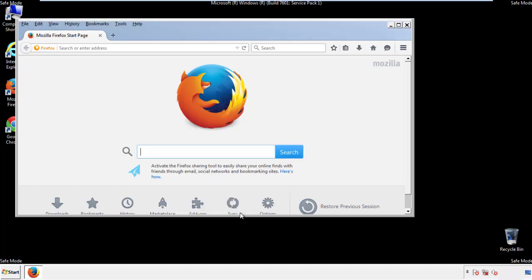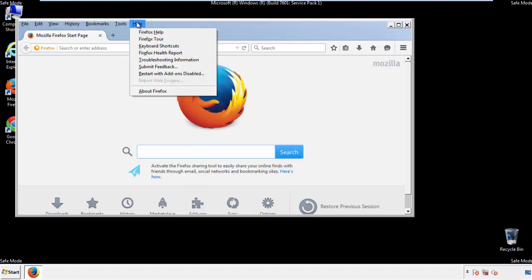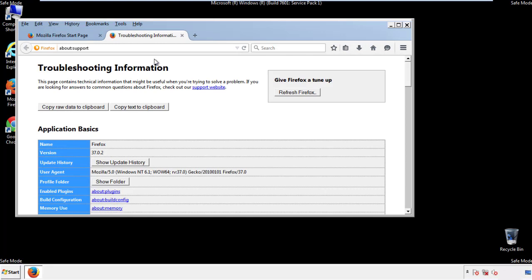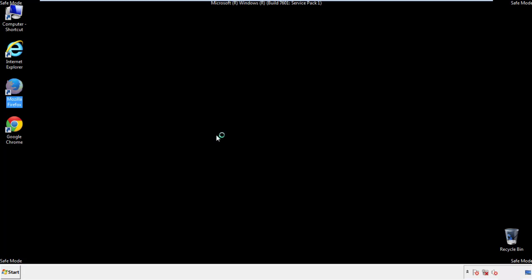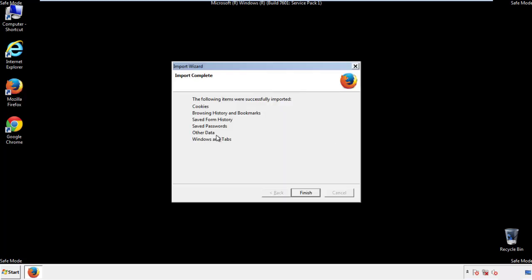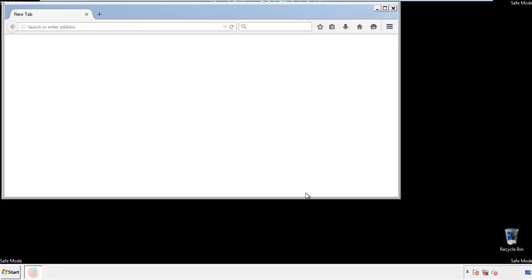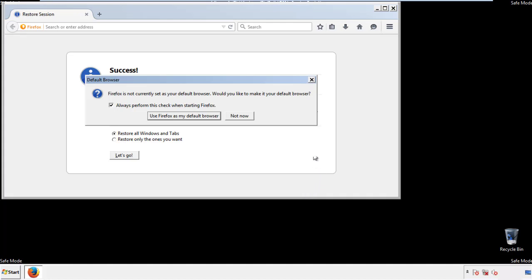Now we'll reset the browser. Choose Troubleshooting Information and Refresh Browser. Finish — and we're done. Just get rid of this.